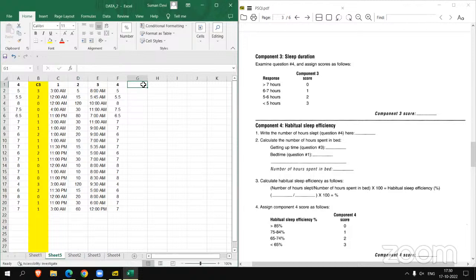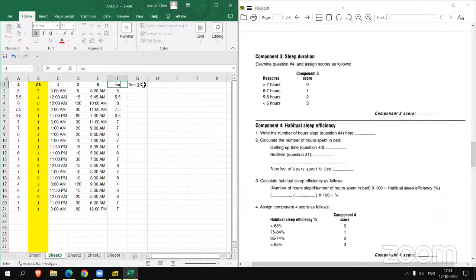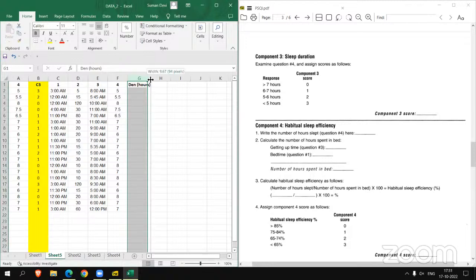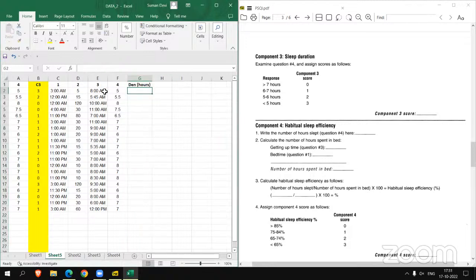Now we have to find habitual sleep efficiency. There is one numerator and one denominator. First, we will find the denominator — number of hours spent in bed. It will be calculated by taking the difference of question number one and three. Let's calculate the denominator in hours. So it is eight minus three, which should be five here.